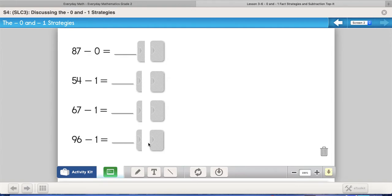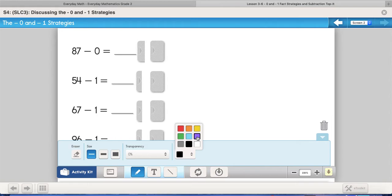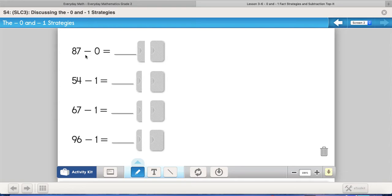We've got some bigger problems. If I started at 87 and took nothing away — took zero away — do you think anything's going to change? Well, no, of course not, because we're taking zero away, taking nothing away. So if I have 87 and take away nothing, nothing changes — it stays as 87.